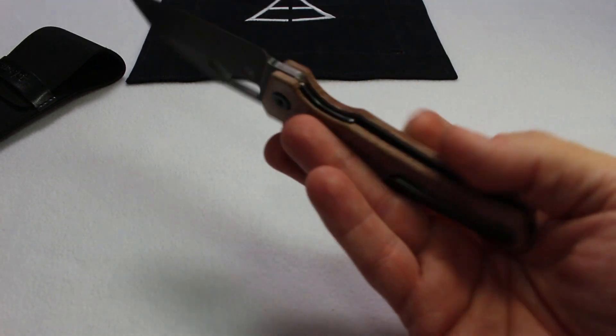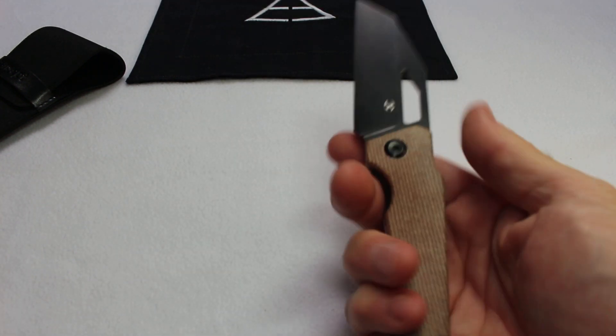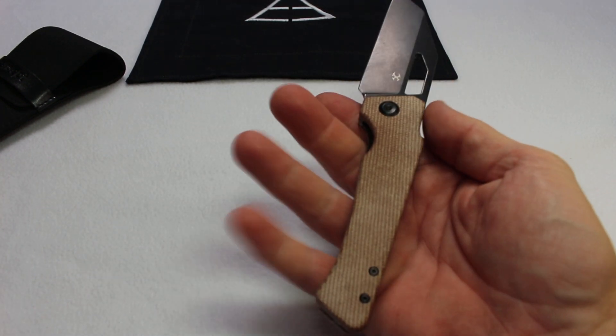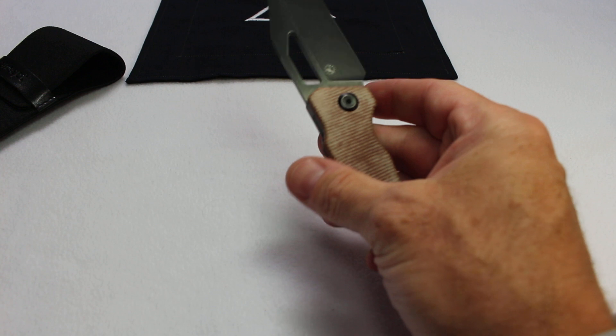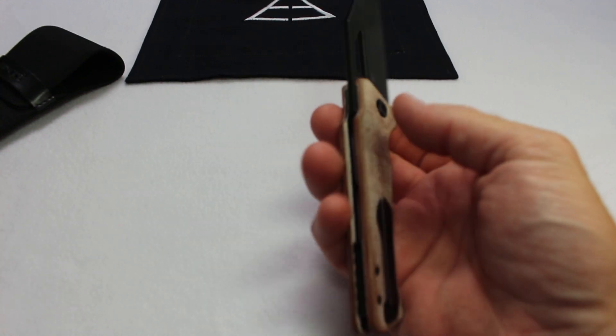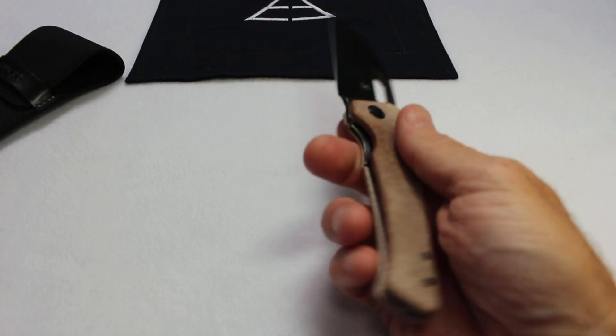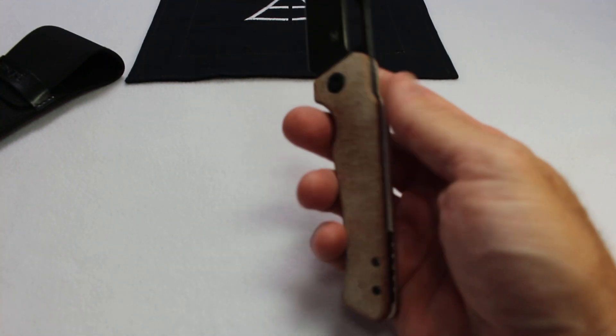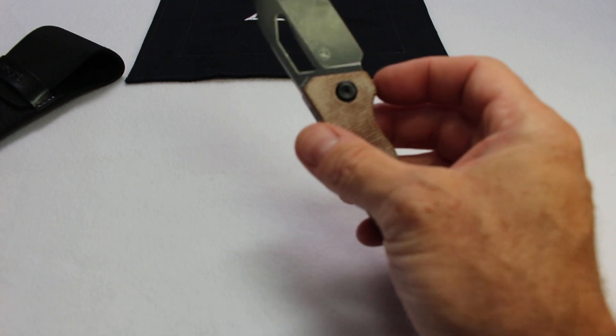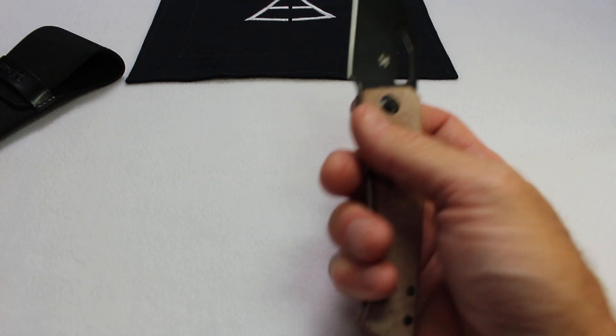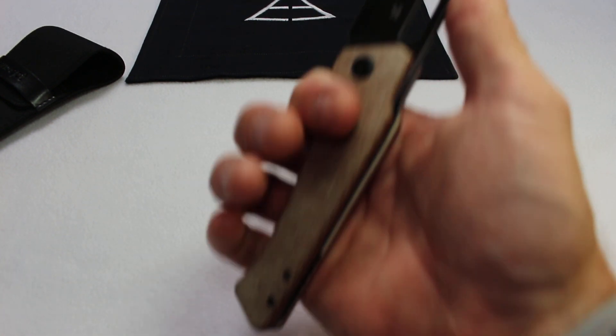The micarta is good. They call it tan. It looks a little more brownish, but tan's a good description. It'll probably patina in and be more brown like this. It's got good texturing to it. Nice rounded, chamfered edges. I like that as well.